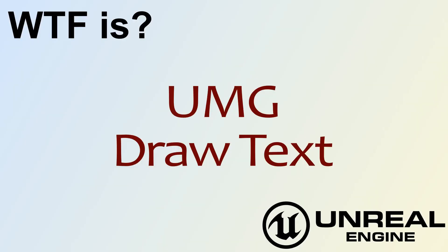Hello and welcome to the video for What is the UMG Draw Text Node?